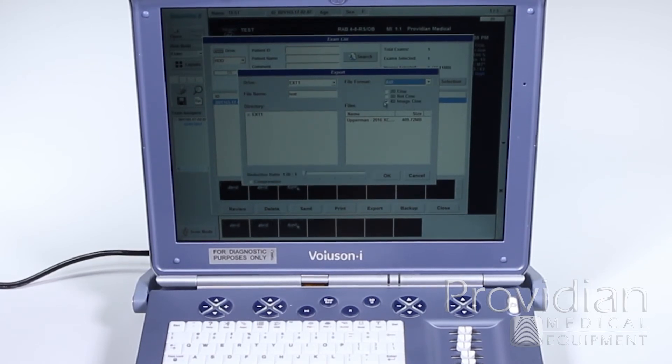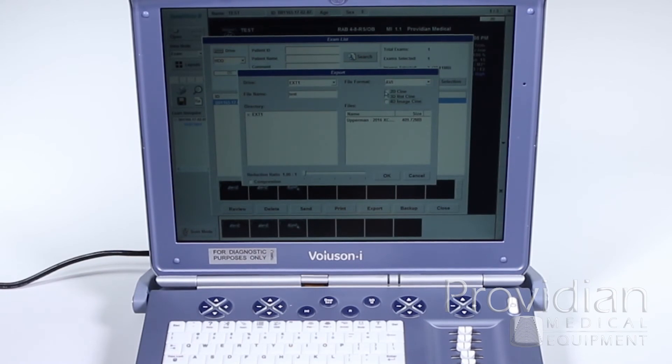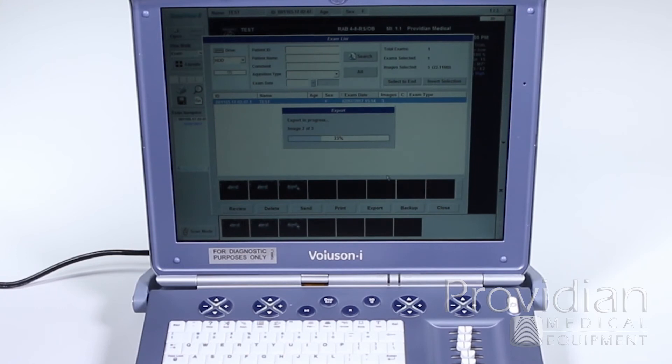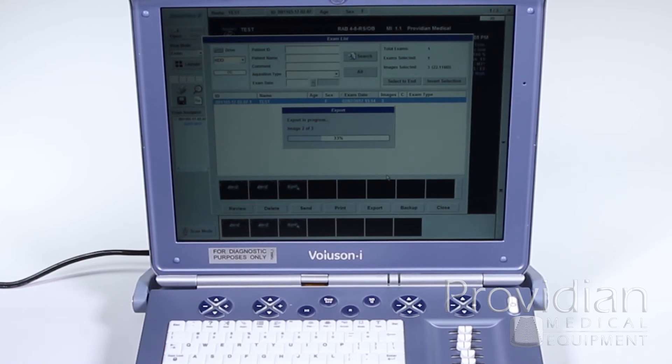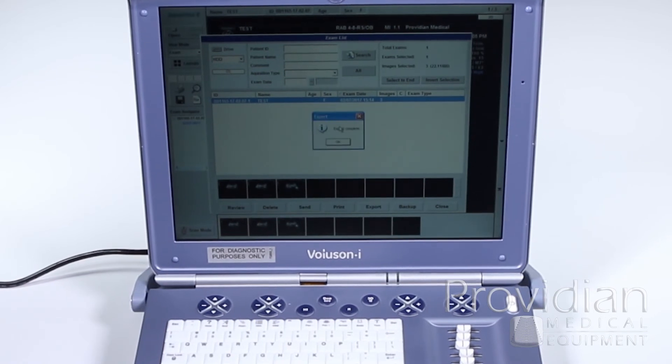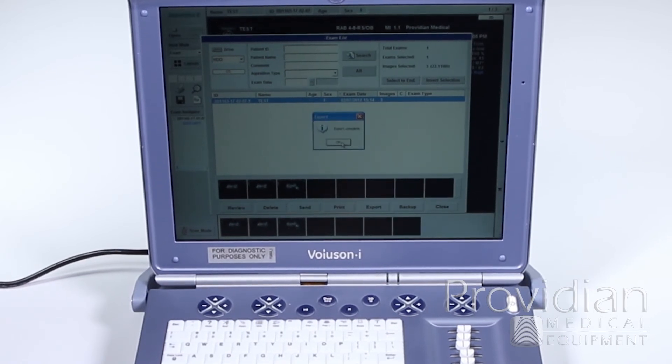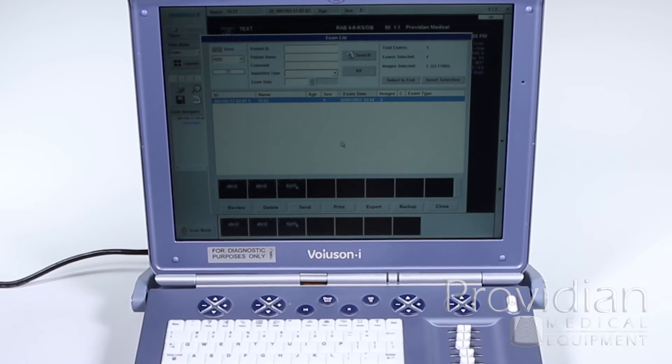AVI will give me the Cine Loops and all that, so I'll go ahead and say 2D Cine. And then I'll click OK. It's going to give me that export process, and when it's done, I have all my images on that USB in a PC format. When it's done, it's going to give me an export complete.